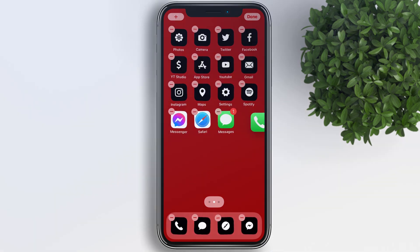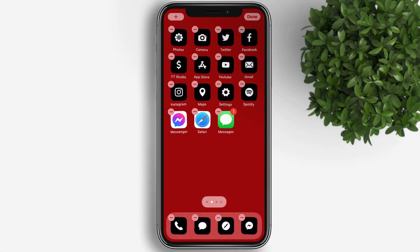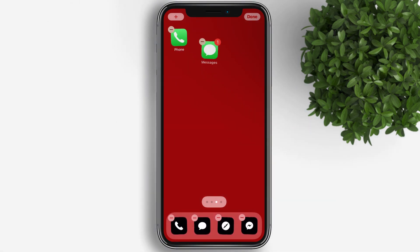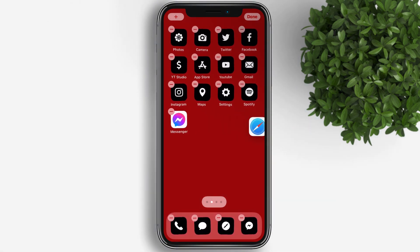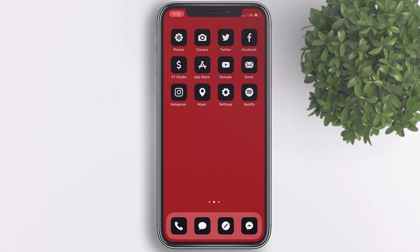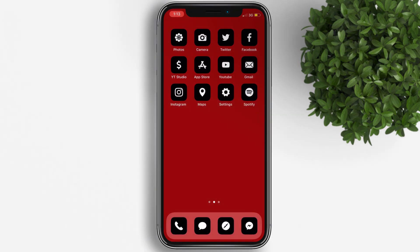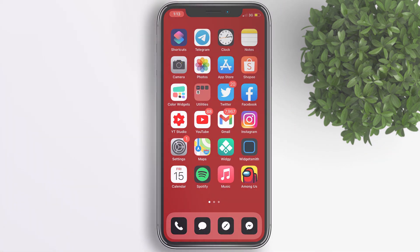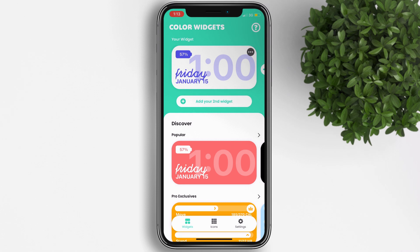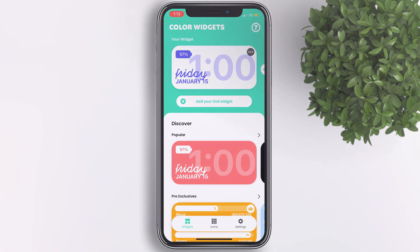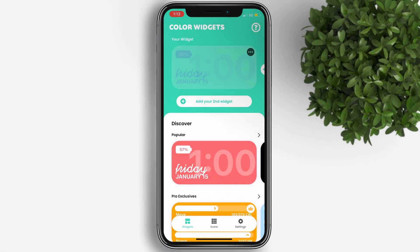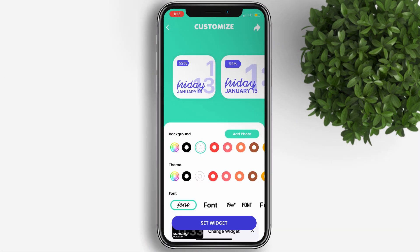I'll move the default app icons to the next page to hide them from our home screen. Now let's open the Color Widgets app again and tap on the first widget, then click the Add Photo button.